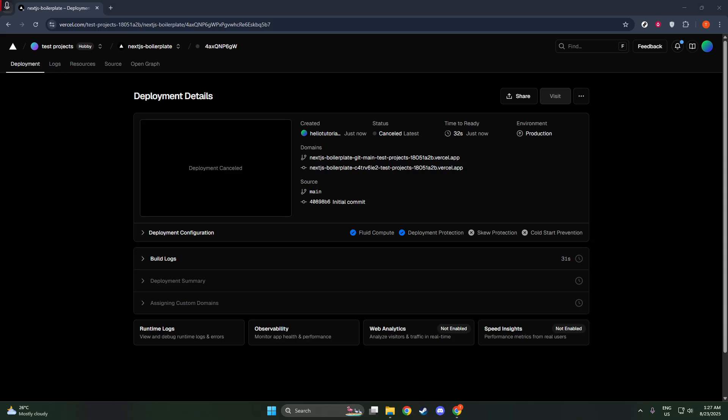From this drop-down, you'll want to select Cancel. This direct action will effectively stop the deployment in progress. While it's fairly straightforward, take a second to confirm that you're stopping the correct deployment, especially in a busy environment where several operations might be running simultaneously. Accidental cancellation could interrupt workflows, so a quick verification step is a wise practice.